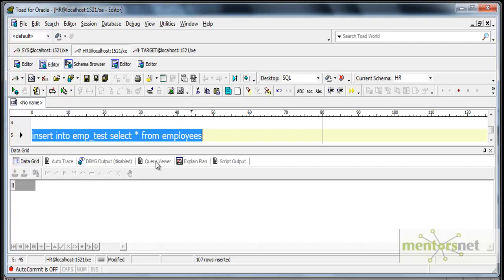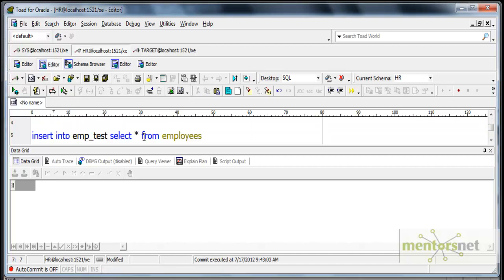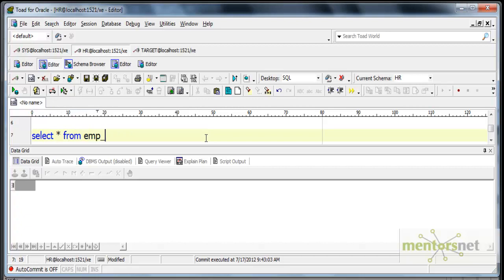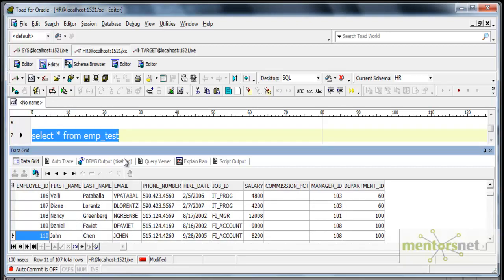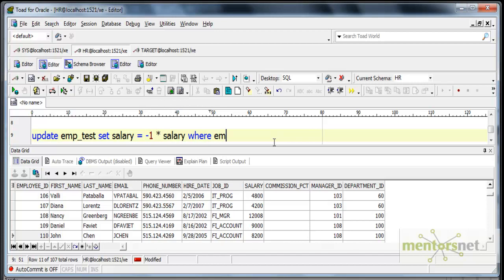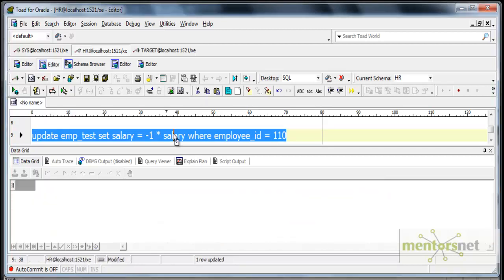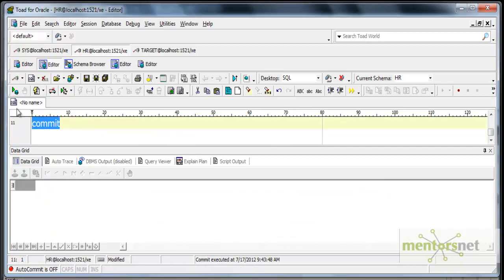I want one record with negative salary in EMP_TEST. I don't want to alter the employees table which is given by Oracle, so I am creating one more table which I can use as my test table. I will commit this and update the salary. I will take employee ID 110 and run: UPDATE EMP_TEST SET salary = -1 * salary WHERE employee_id = 110. Only for one record I am setting a negative salary, and I will commit this.